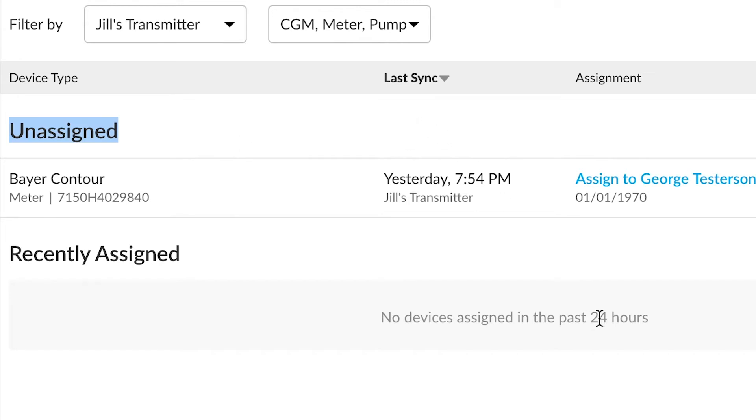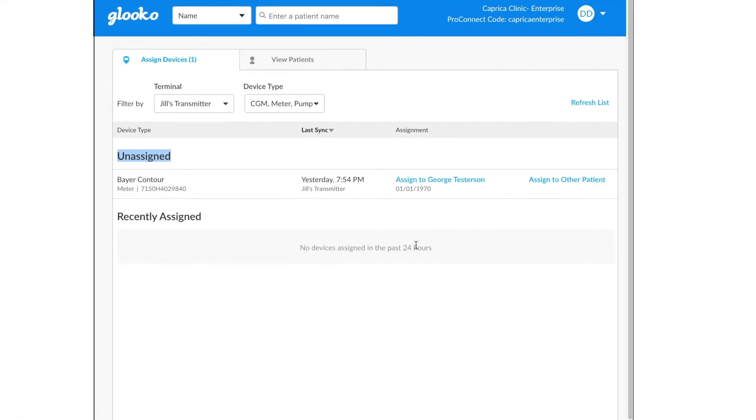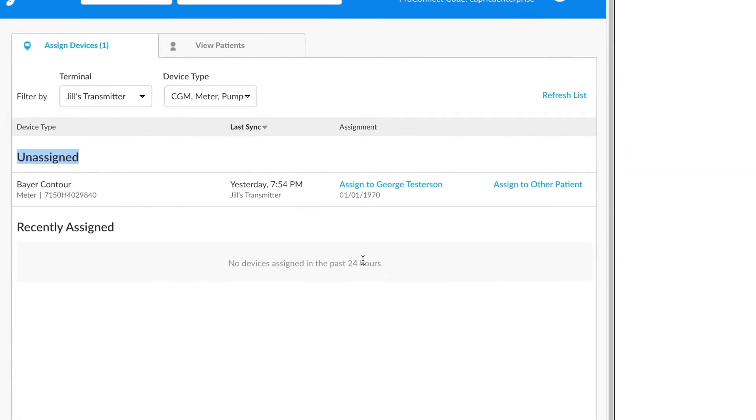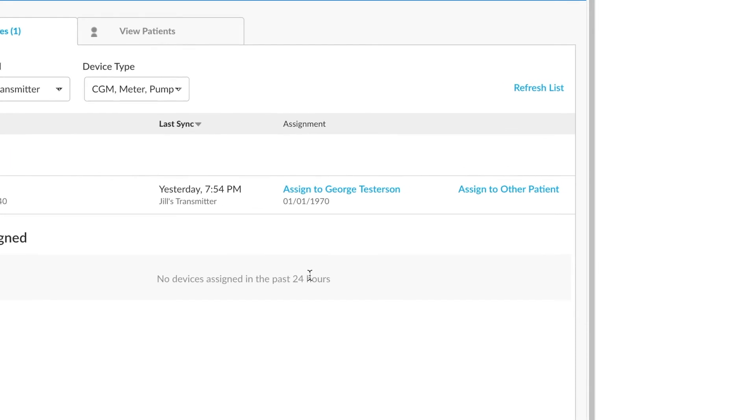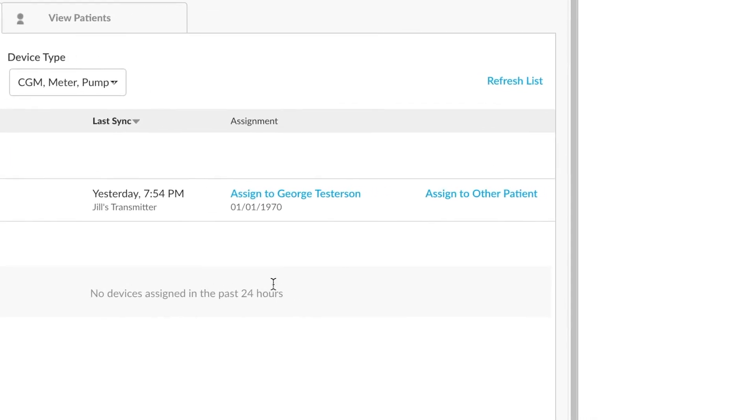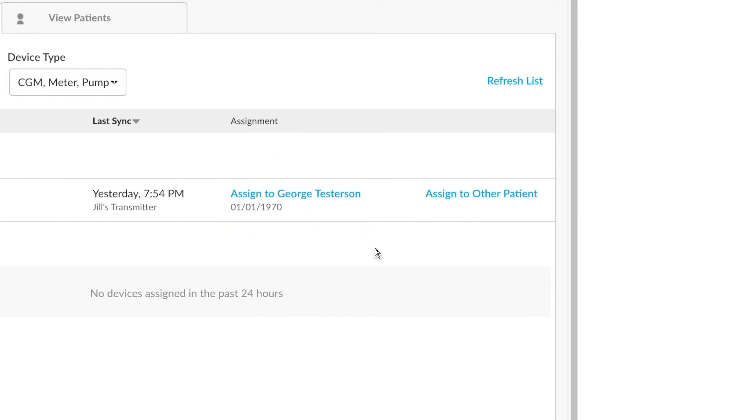If there is an unassigned device, you have the option to assign to a patient. Sometimes the system may already know who that patient might be from a past assignment. For instance, in this case it's George.